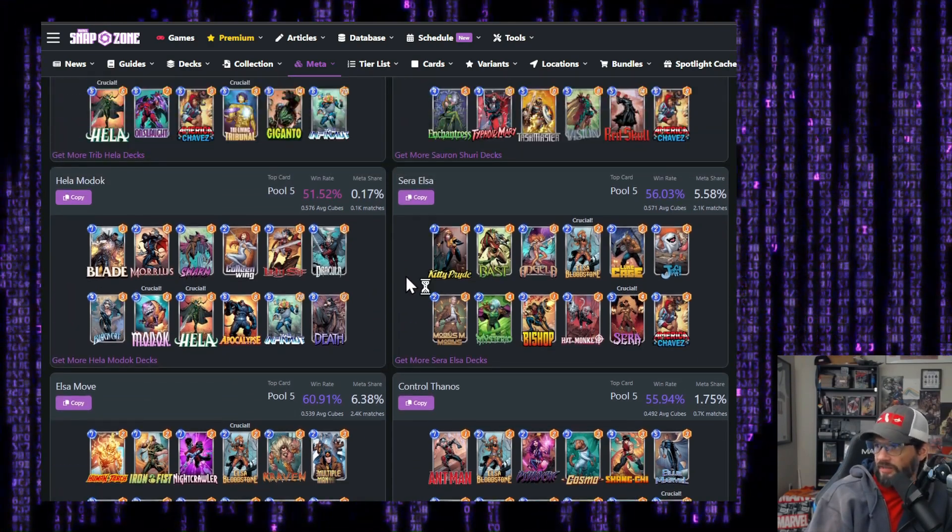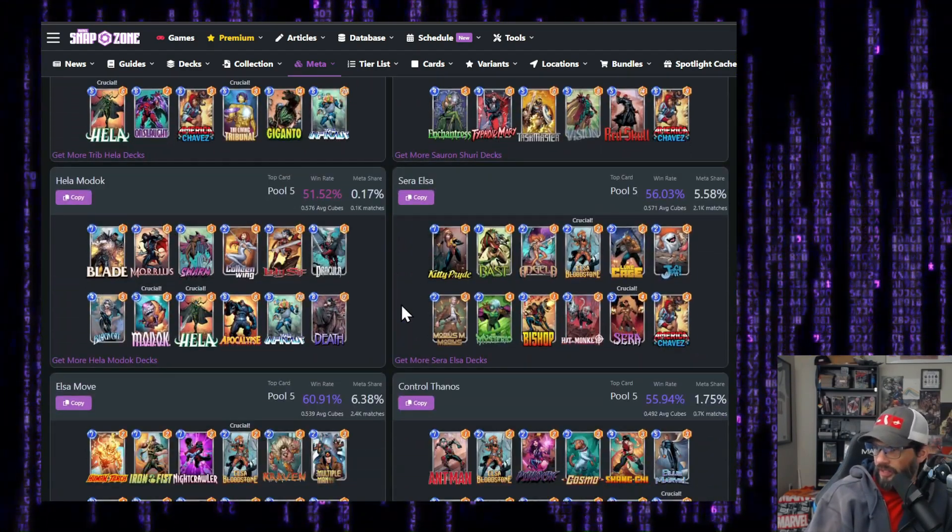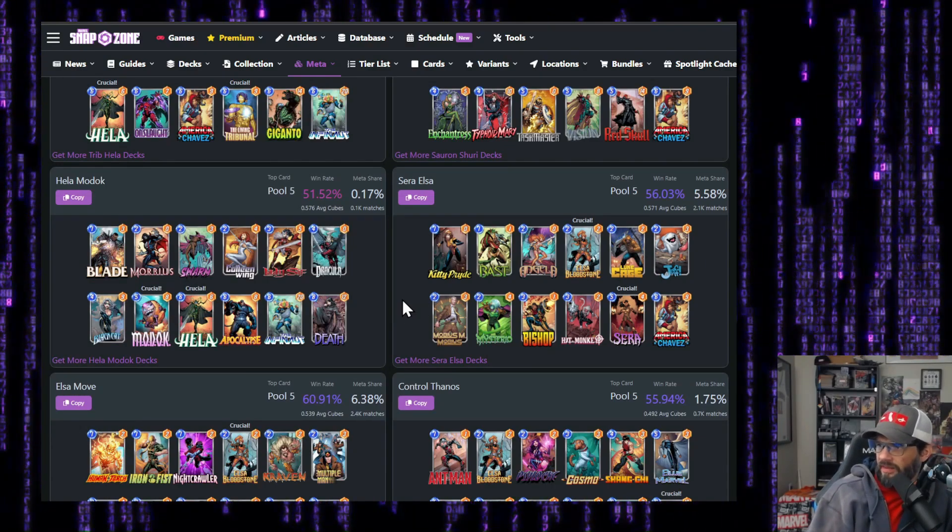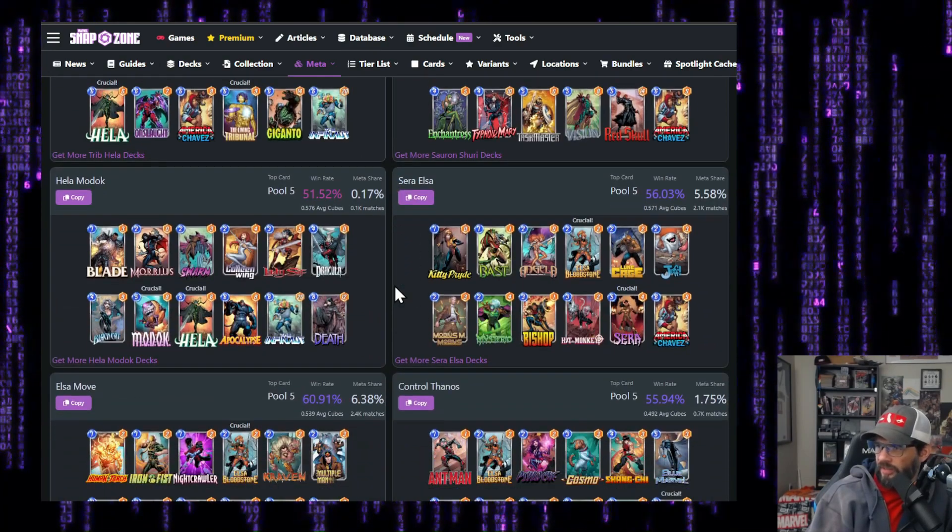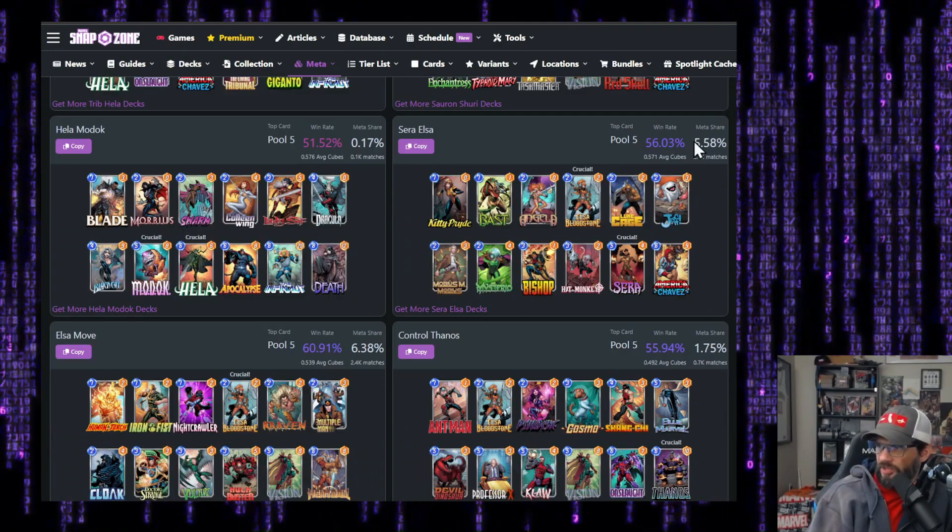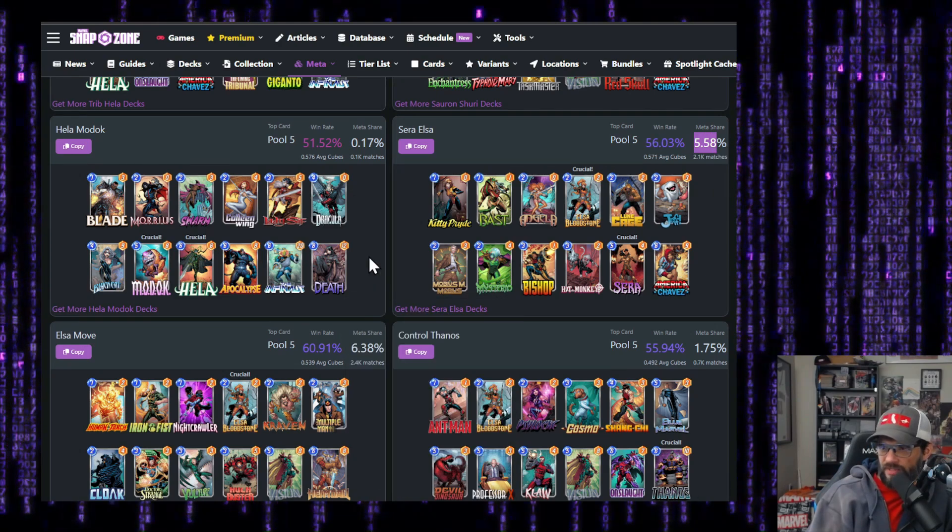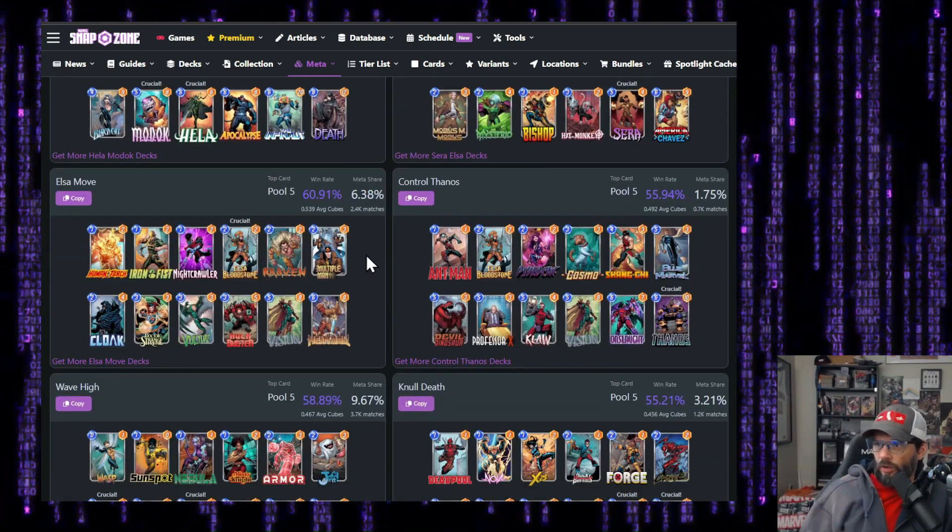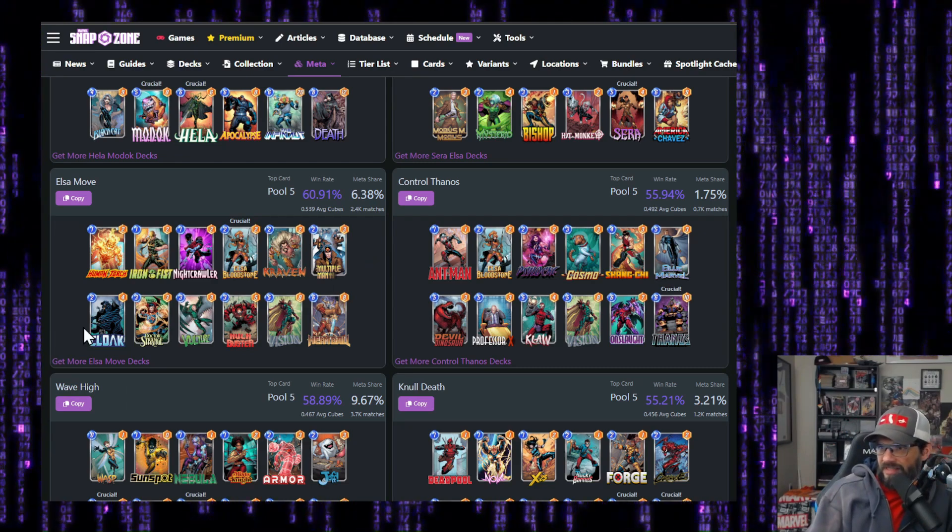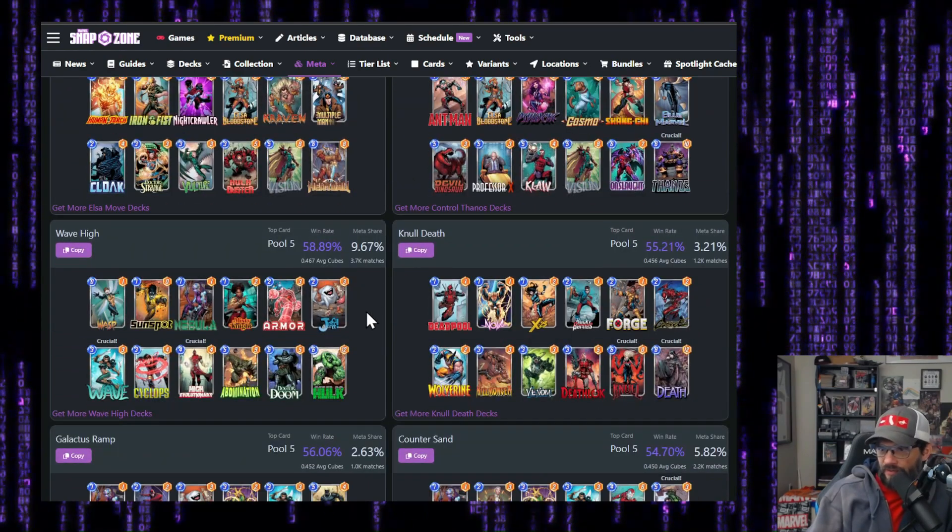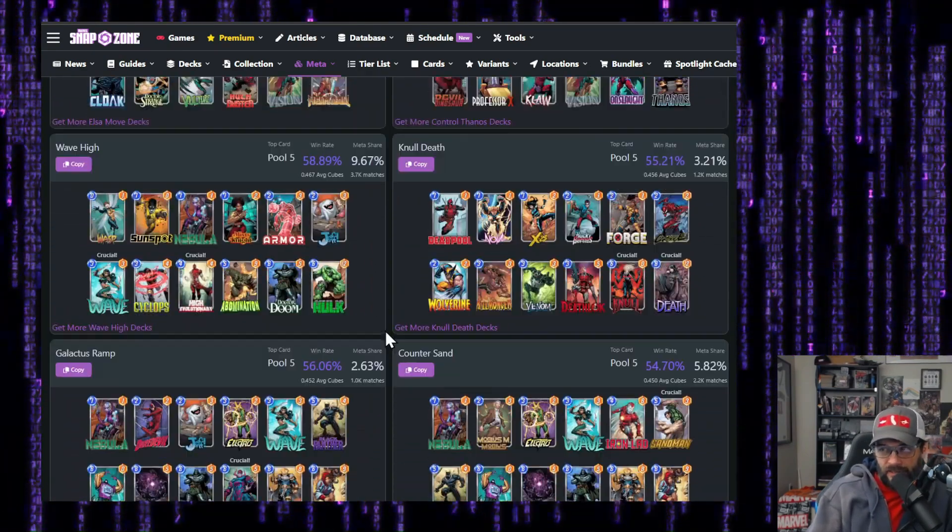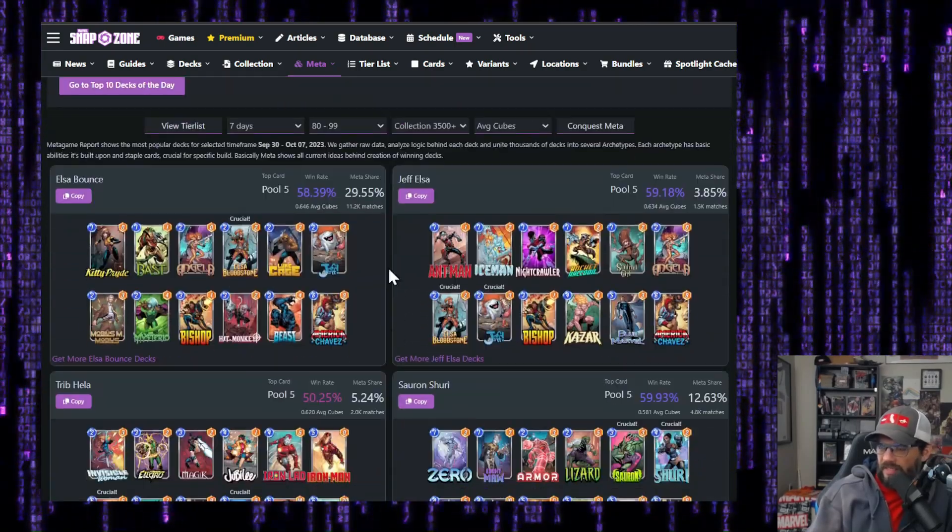All right, here we got Sarah Elsa. This is 0.57. A little bit lower than the other ones. Similar to what we had, I think in the upper left here. Elsa and Sarah together in that one, a small meta share though, 56% win rate. So pretty solid. Elsa move. Good win rate, lower average cubes. Lots more move in this than I've been playing. Control Thanos, wave, null. I mean, Elsa, according to this has made a pretty good impact in this one.